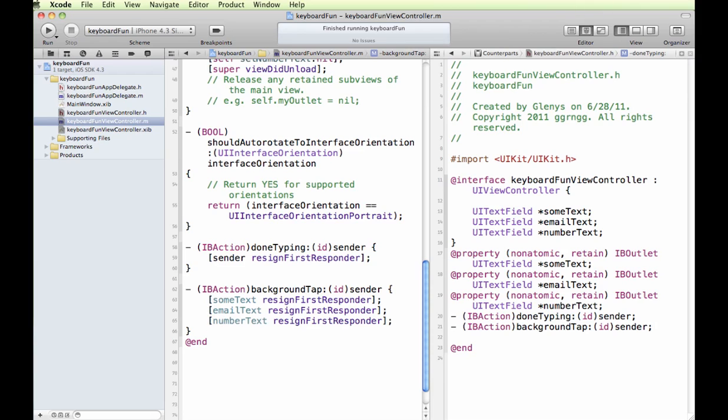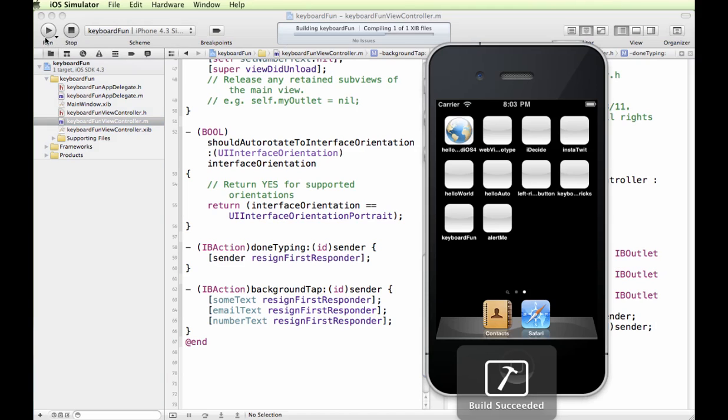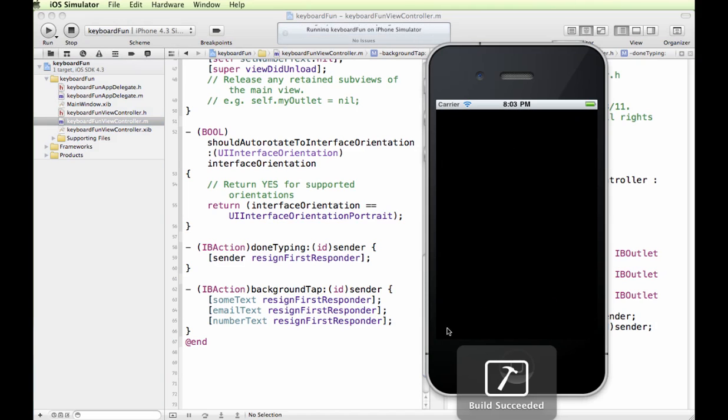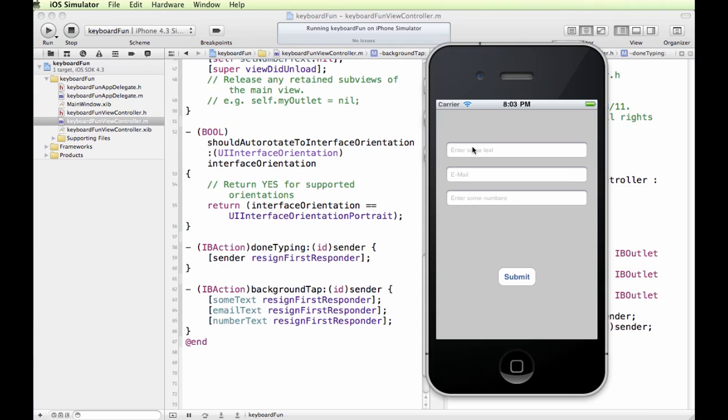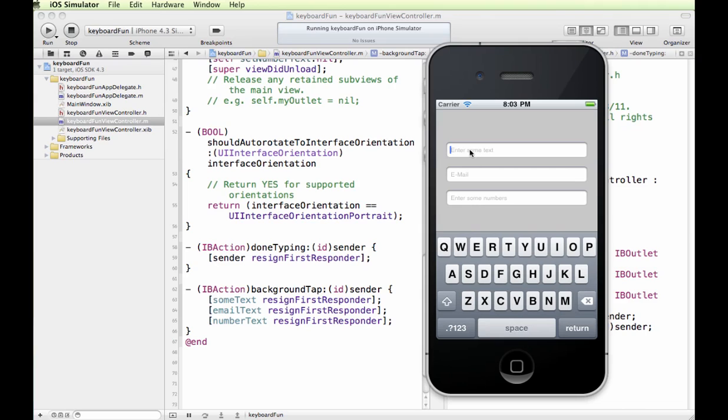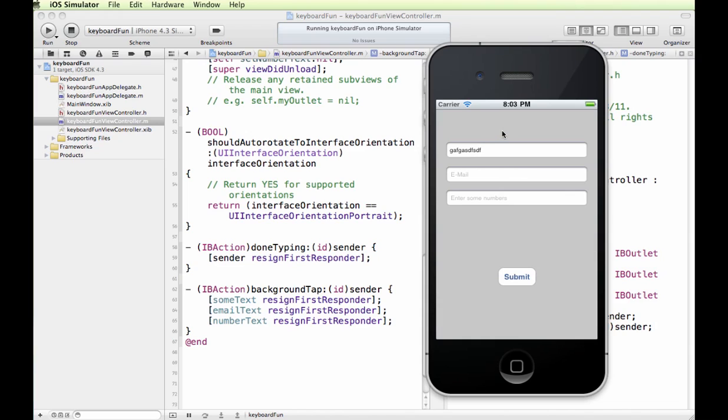So let's try to run this now, and see if tapping on the background will retract the keyboard. So we'll enter some text, tap the background, and the keyboard disappears. Excellent.